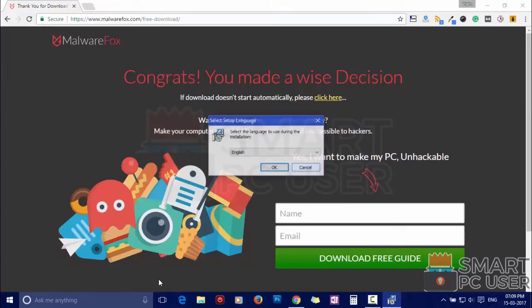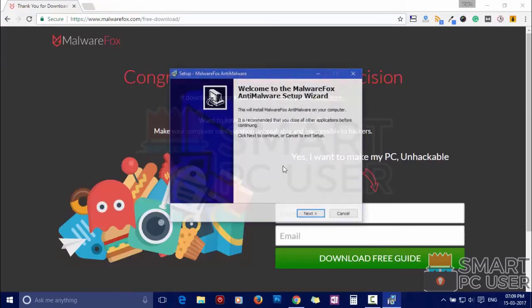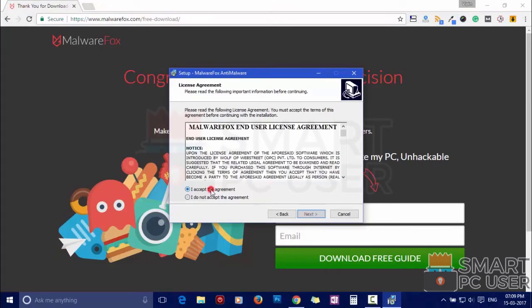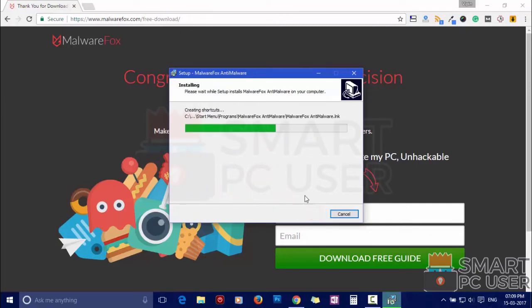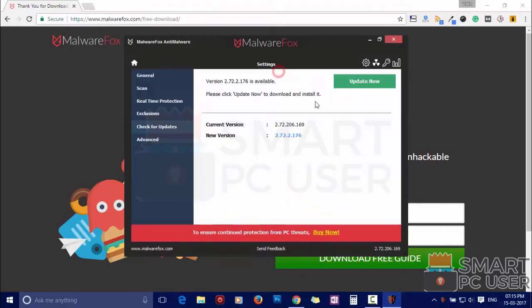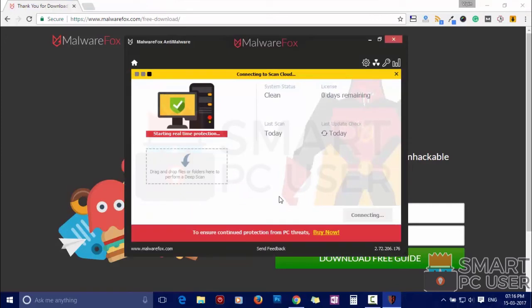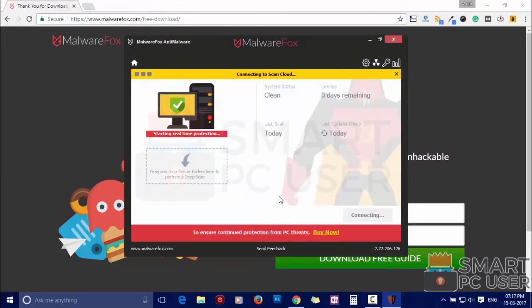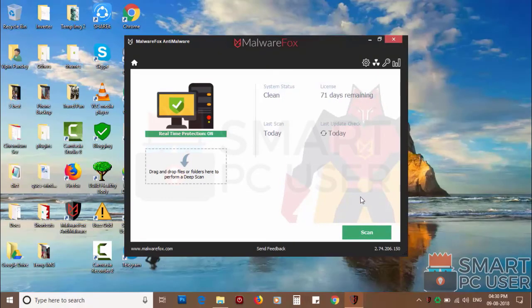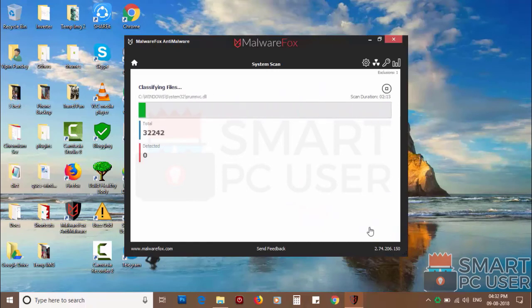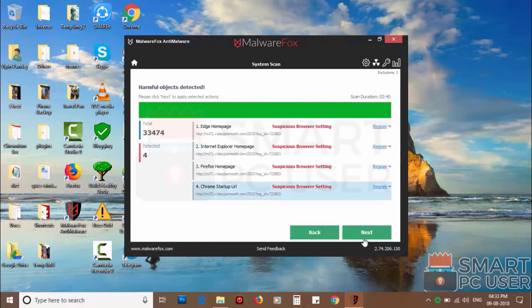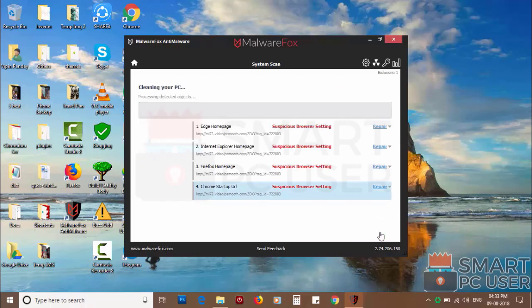Now install it. After the installation let it update and load recent signatures. Now press the scan button. It will scan your PC for potential threats. Once the scan is completed click on next to clean your PC.